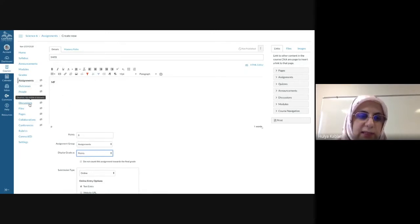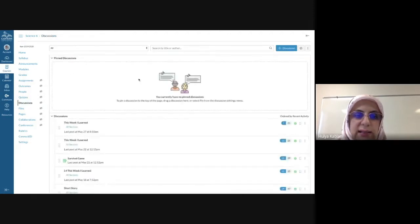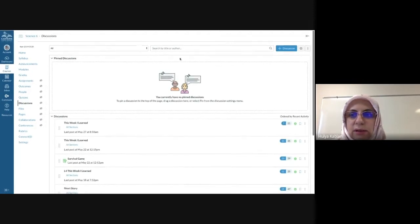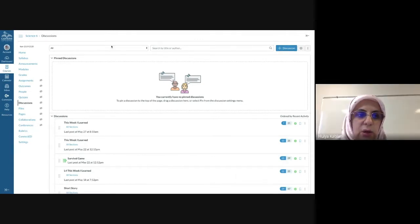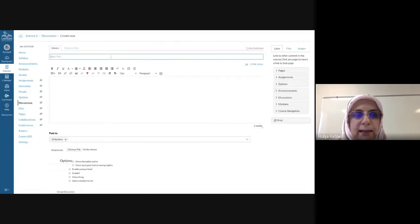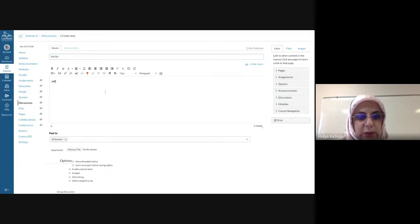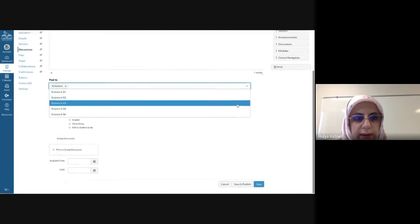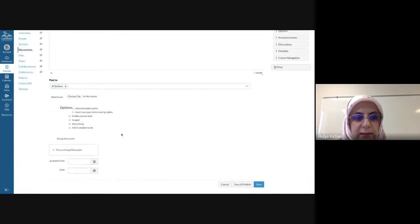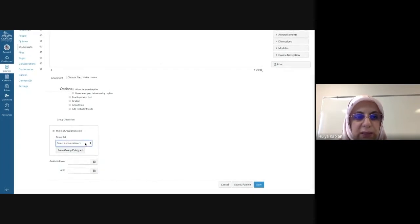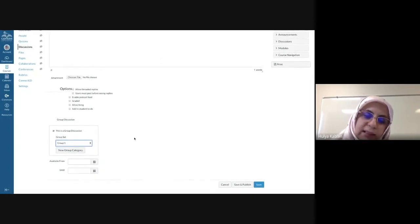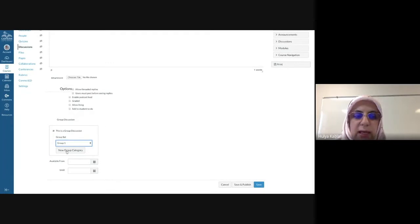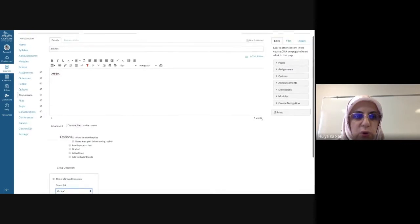Another type of assessment is discussions — this is a type I love. On the left-hand side, go to Discussions and then click plus discussion. You name your discussion, explain your question, and you can post it to all sections or set it up as a group assignment. You can choose your groups, and later I can show you how to set those up.